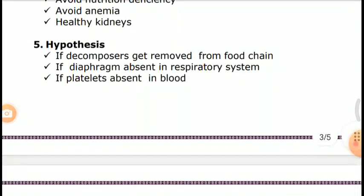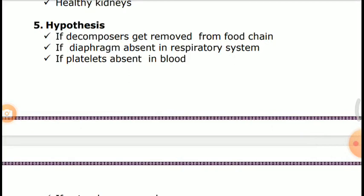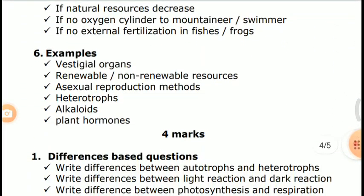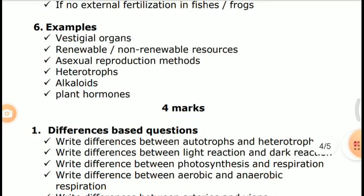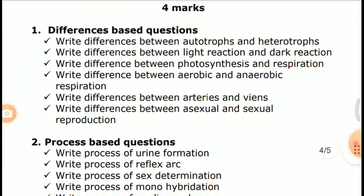Hypothesis-type questions include: What if decomposers are removed from the food chain? What if the diaphragm is absent in the respiratory system? What if platelets are absent in blood? What if natural resources decrease? What if no oxygen cylinder is available to a mountaineer or swimmer? What if no external fertilization occurs in fishes or frogs? Examples category covers HDA, organs, renewable and non-renewable resources, sexual reproduction methods, heterotrophs, alkaloids, and plant hormones.